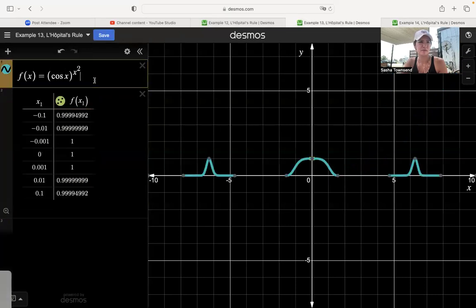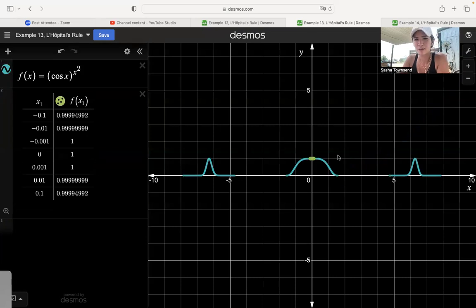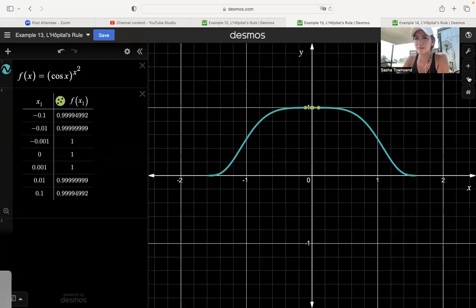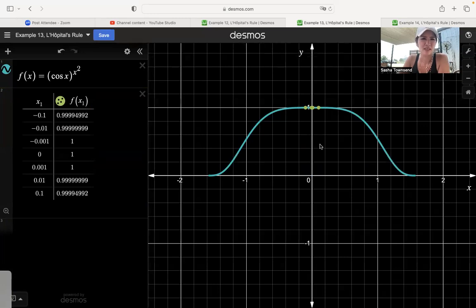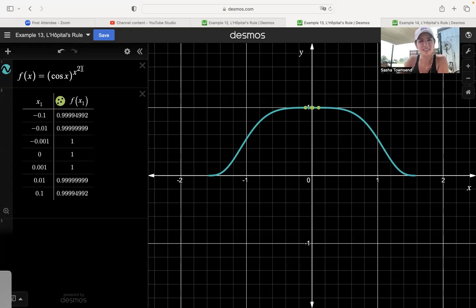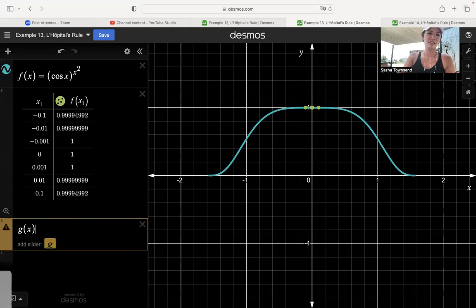For example 13, we had cosine of x squared as the base, and we're interested in the limit as x approaches 0. Cosine of x squared looks like this — lots of little pieces — but near 0 it looks like 1. Making a table of values, it looks like the y values are approaching 1. As x approaches 0, we've got cosine of 0 for the base, which is 1, and the exponent is 0 squared, which is 0. So I've got a 1 to the 0 form, and I wasn't sure if that's an indeterminate form.